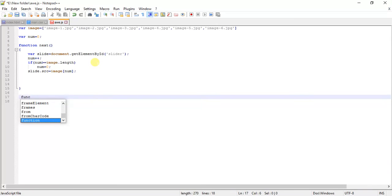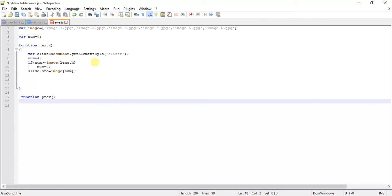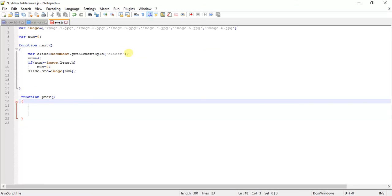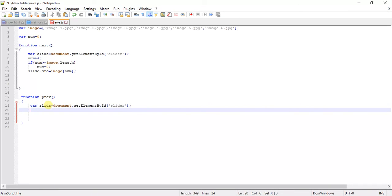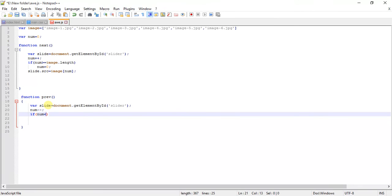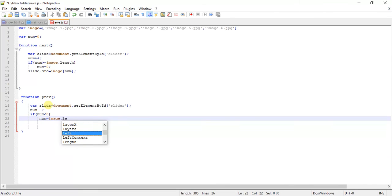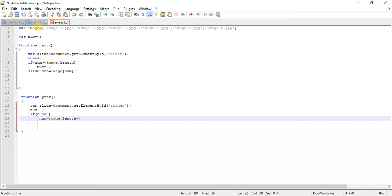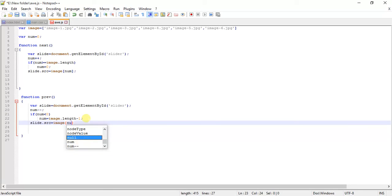Let's quickly create another function which is previous. We do num minus minus. Another if: if num is smaller than 0, then num is equal to image.length minus 1. Then slide.src is equal to image[num].